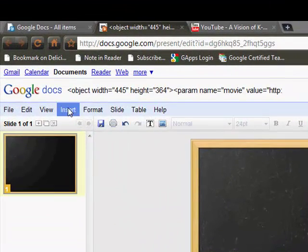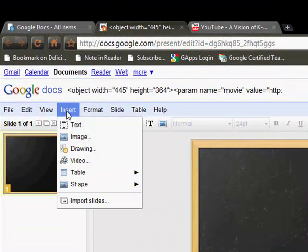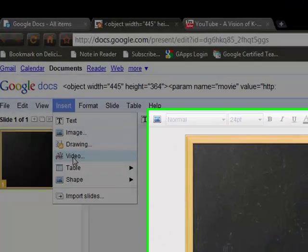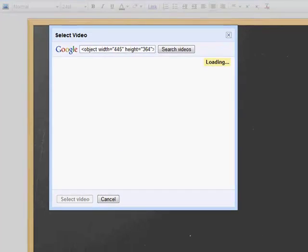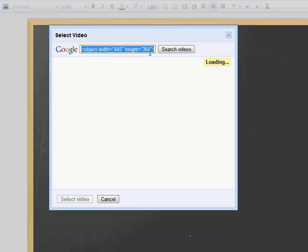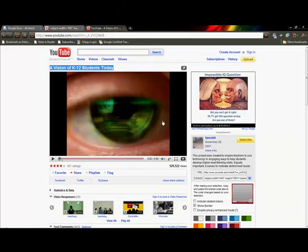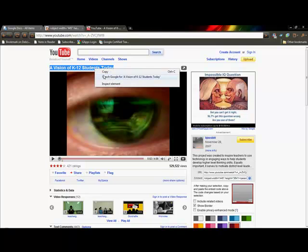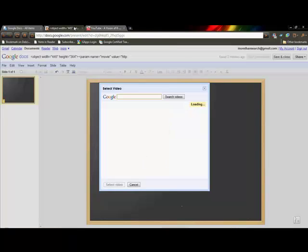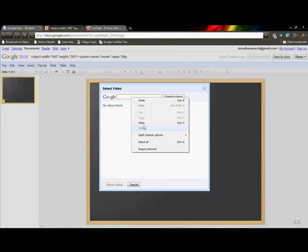To insert a video into Google Docs, very simple. You're going to go up to insert, go to video and a search box will come up and you'll just type in search for the video that you want. I want to include this video right here so I'm just going to copy the title and paste it into the box.